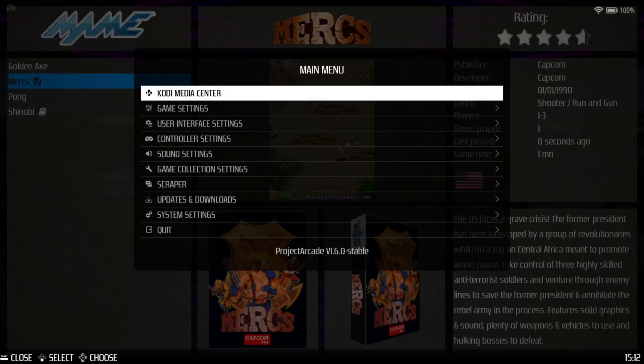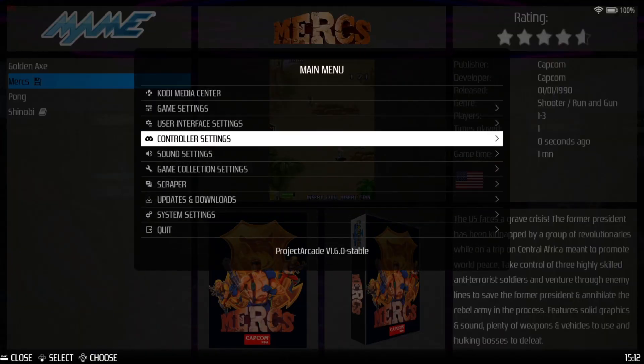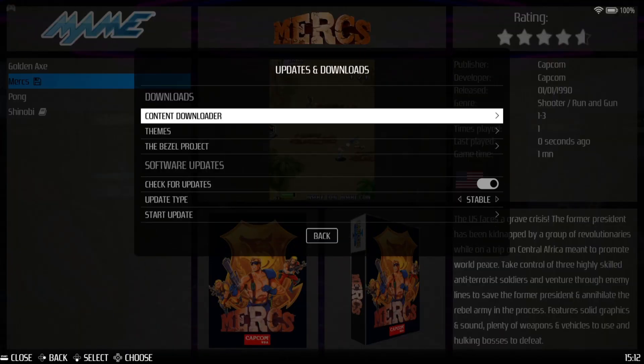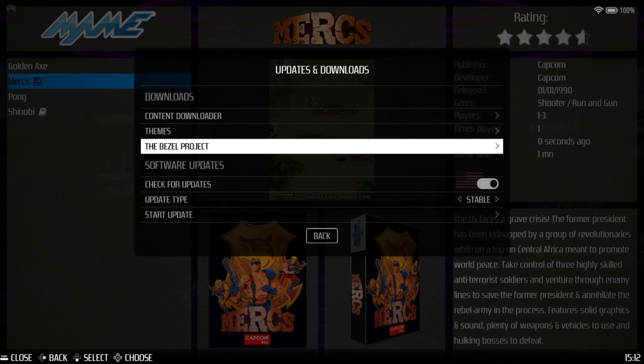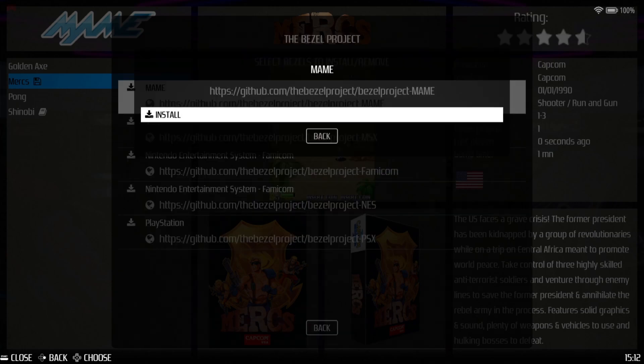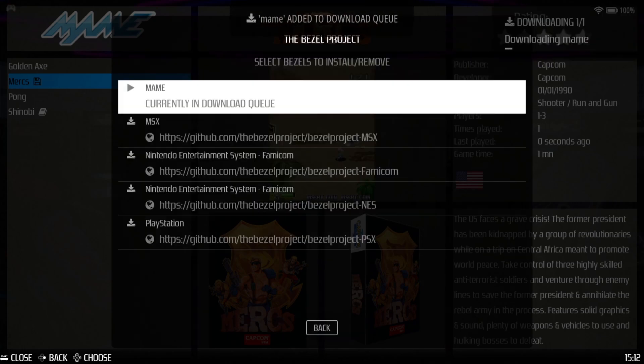If we go back to the main menu, scroll down to Updates and Downloads, and go down to the Bezel Project, we have a selection of bezels to download. I'm going to download and install the MAME bezel. Bezels installed successfully — let's come out of here.